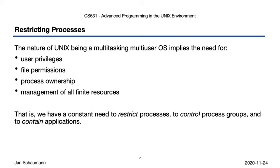But let us go back all the way to week 1. The UNIX family of operating systems has been, by nature and from its first conception, a multitasking multi-user system. This implies the need for a number of concepts, such as separate accounts, user privileges, file permissions, process ownership, etc.